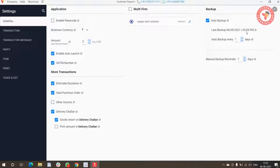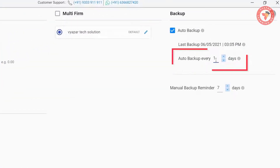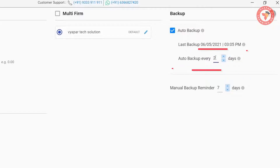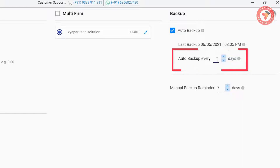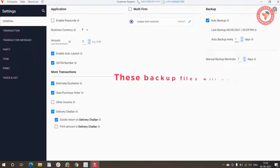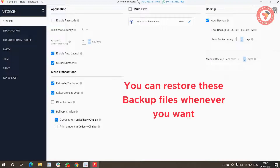Additionally, you can set how many days apart the backup should be taken. For example, if you select two days, the system will save your backup on Google Drive every two days. If you want the backup to be saved daily, enter one. These backup files will be saved on your personal Google Drive in a folder named 'Vya Power', which you can restore whenever you need.